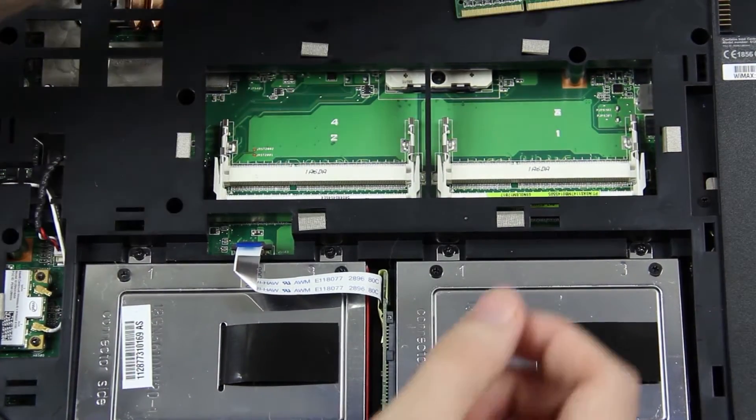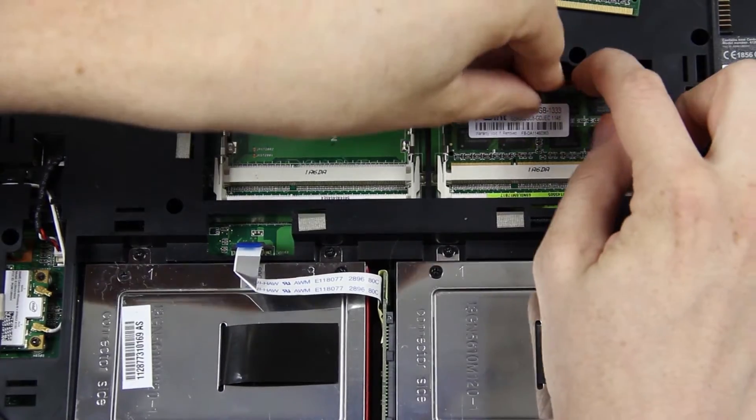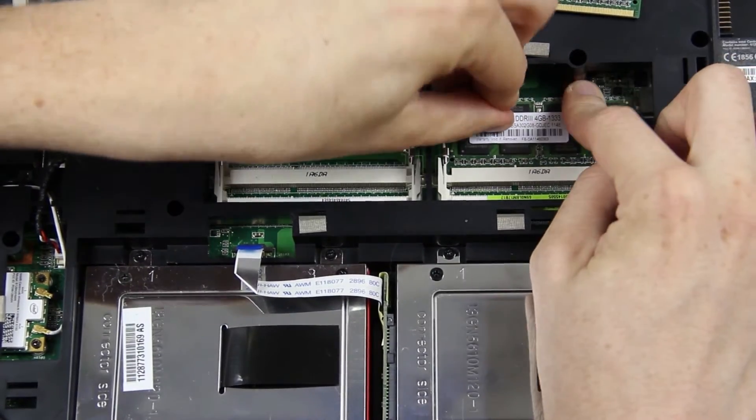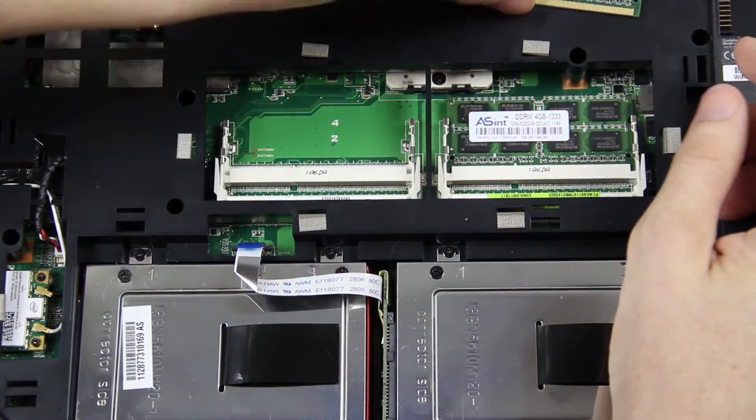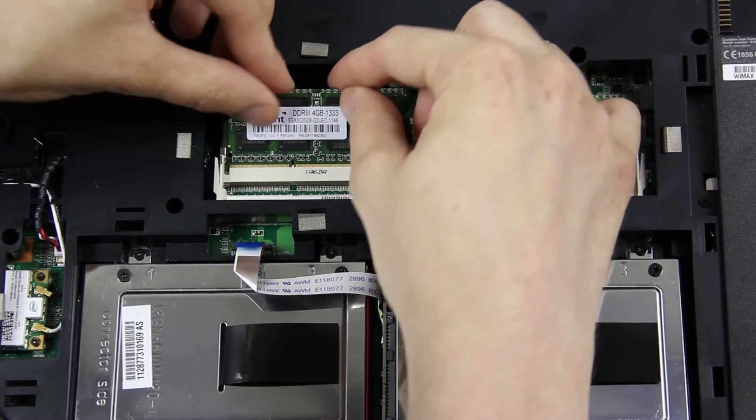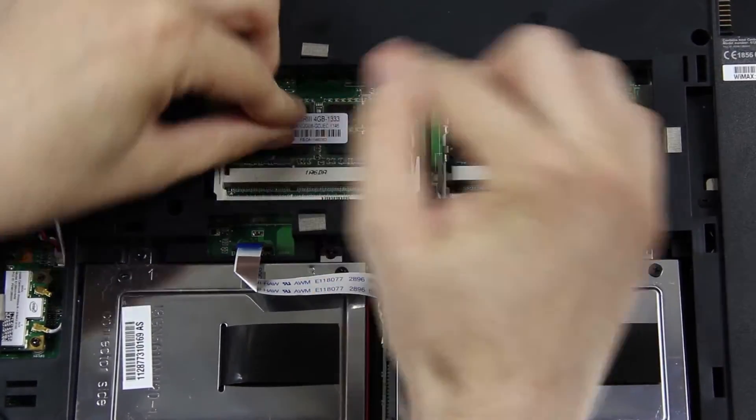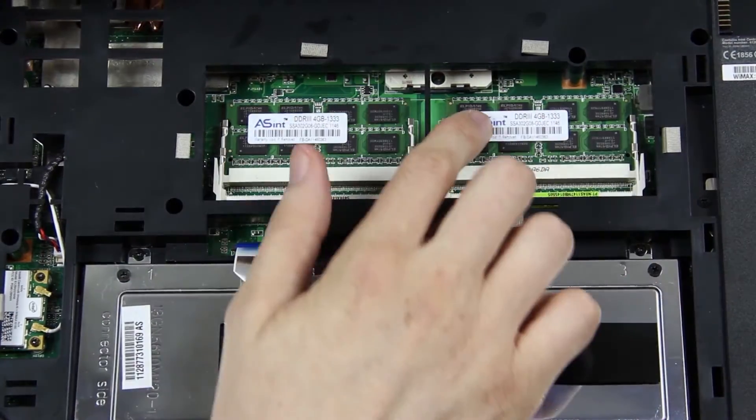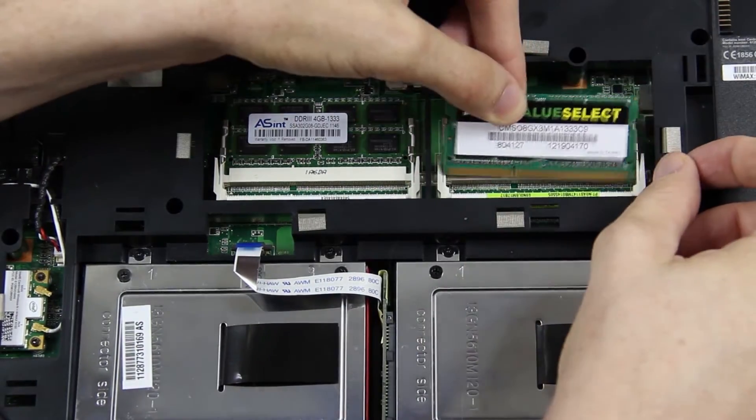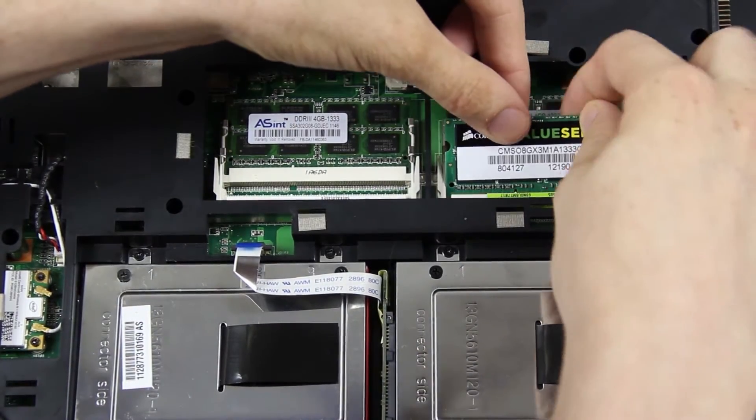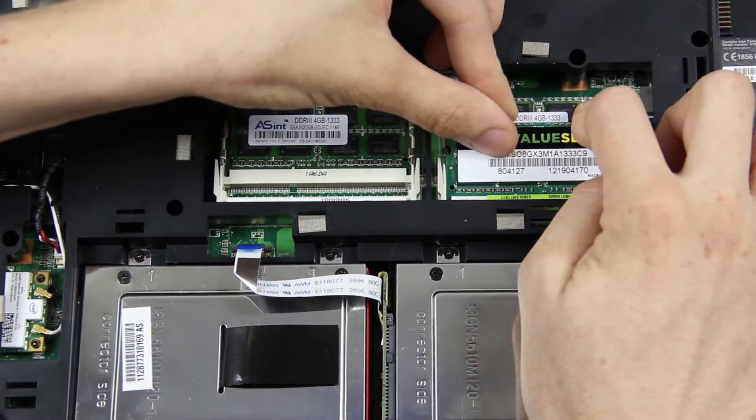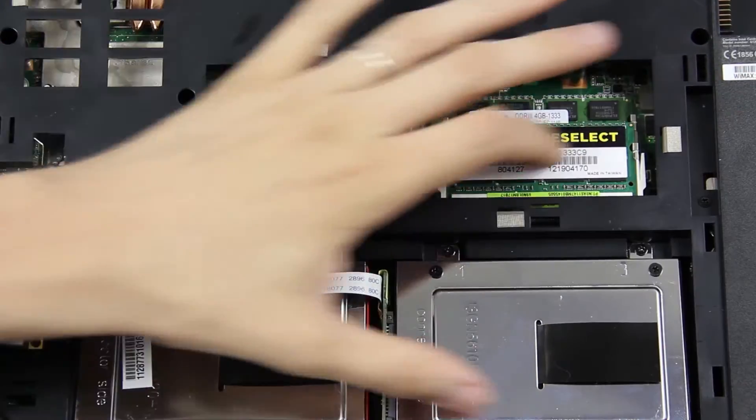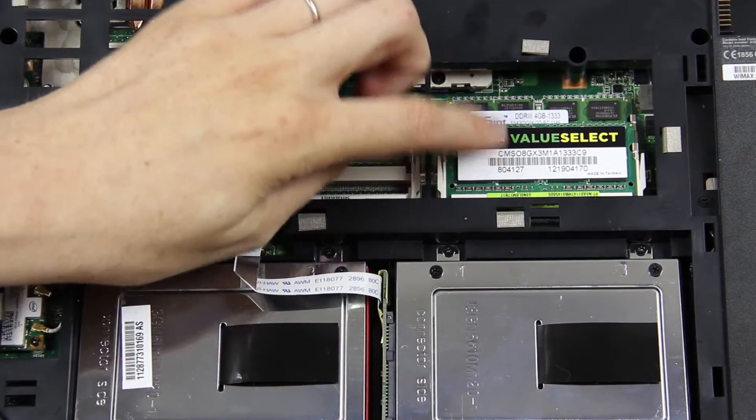I will be taking these two out and replacing each one with one of these 8 gigs. These are 46 bucks a piece on Amazon.